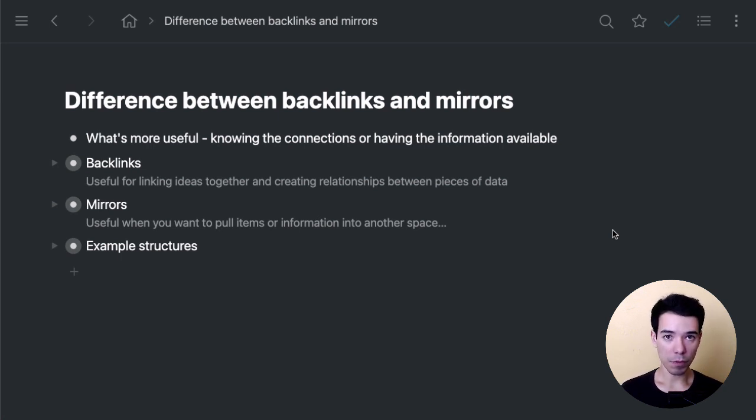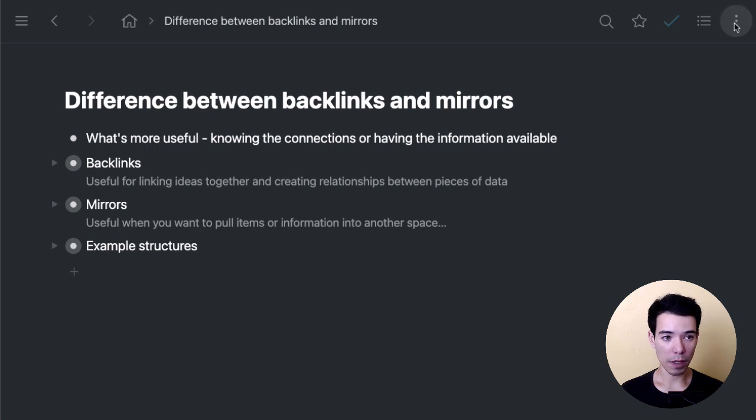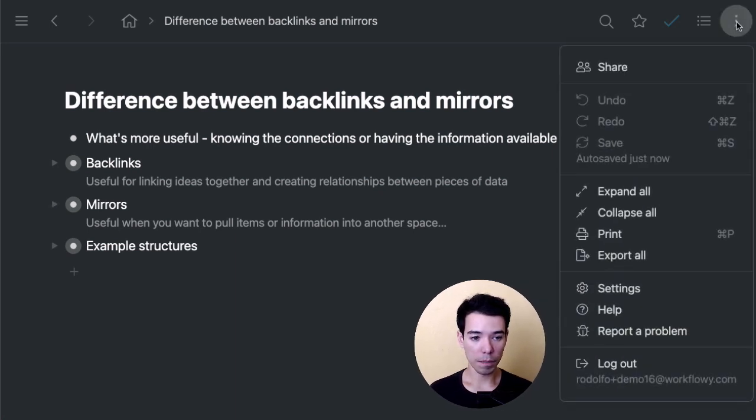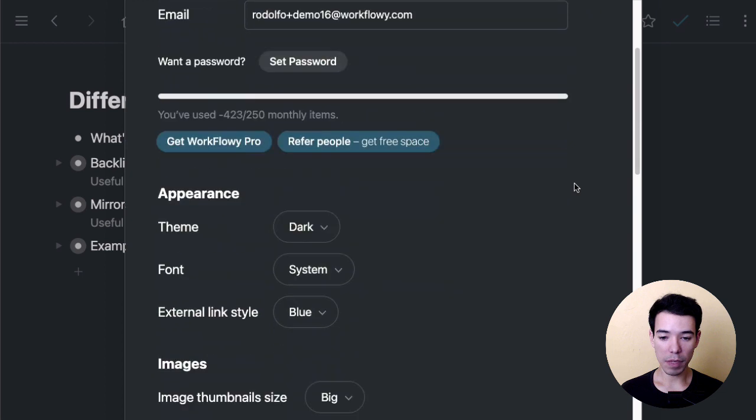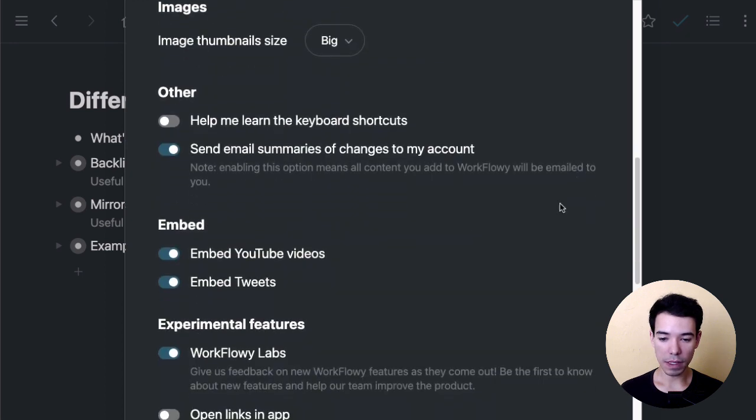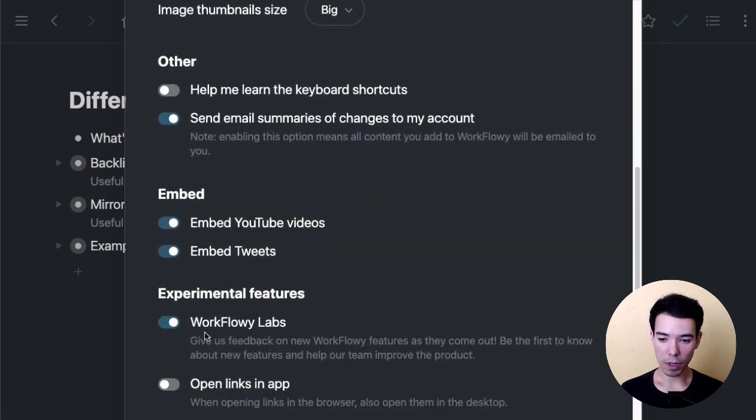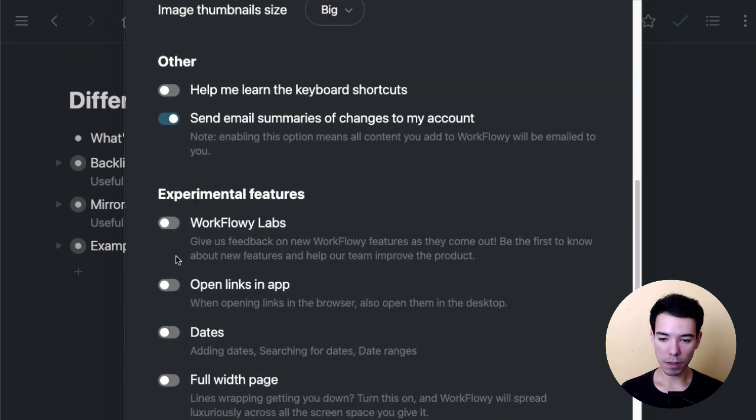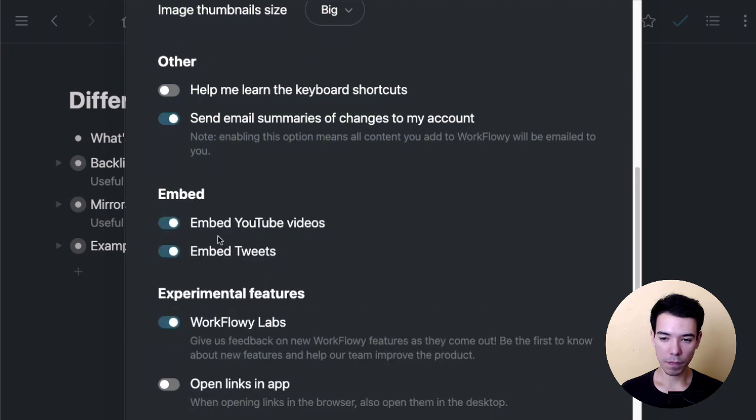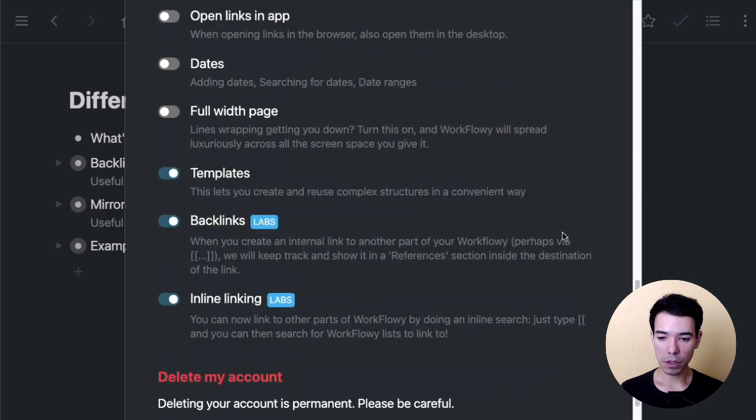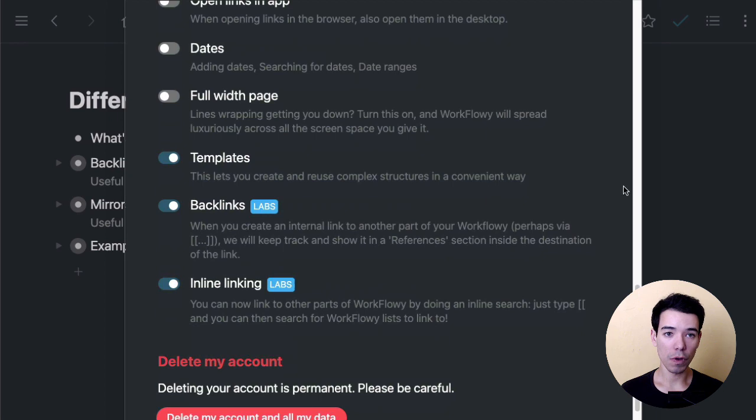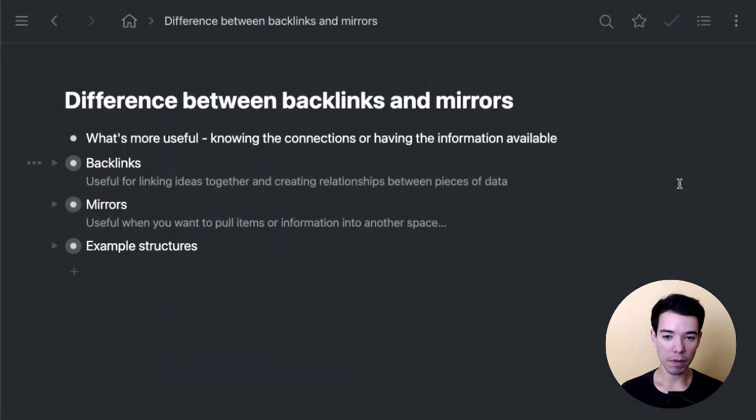So the first thing we need to do is turn on backlinks and the features if you haven't done so already. The way we do that is we go to the menu bar on the top right hand corner, then we go to settings and slide down. Make sure that you've activated the experimental features tab, Workflow Labs. Once you do that, you might need to refresh the application. You go down and you've got these two options here, which are backlinks and inline linking. You want to make sure both of those are activated. Otherwise, you're not going to be able to follow the examples that I have in this video.